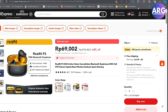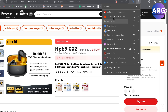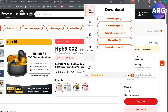So first, you have to install AliSafe. Many popular browsers have this extension — I'm using Edge right now. You can use Chrome or Firefox, and just search for the AliSafe extension.